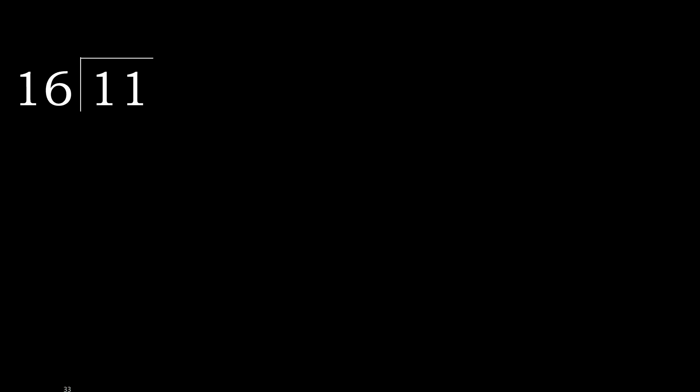11 divided by 16. 1 is less, therefore next. 11 is less, therefore next. There is not number, therefore complete, always complete with 0.